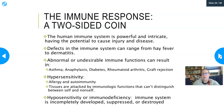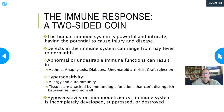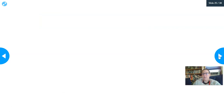Hypersensitivities are allergies and autoimmunity. Allergies are immune reactions to things that should be harmless, and autoimmunity is an immune reaction to self tissues. These can cause tissue destruction. On the other side, hyposensitivity or immunodeficiency occurs when the immune system is incompletely developed, suppressed, or destroyed — due to genetic abnormalities, chemotherapy, or HIV infection.